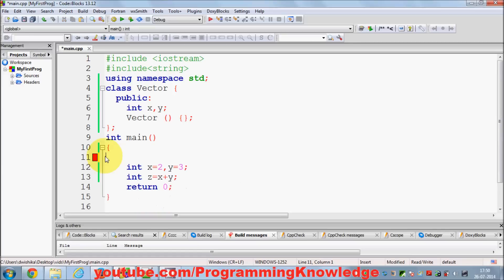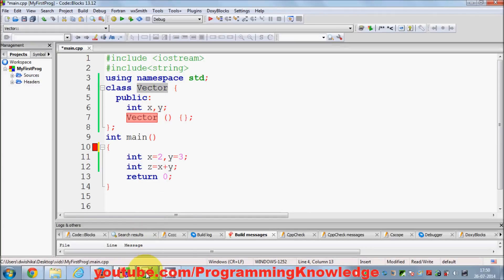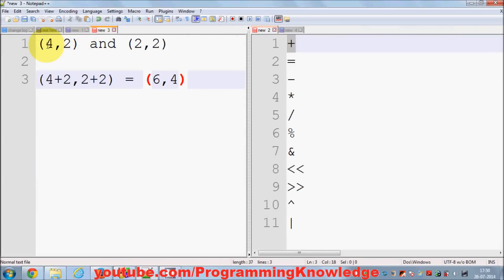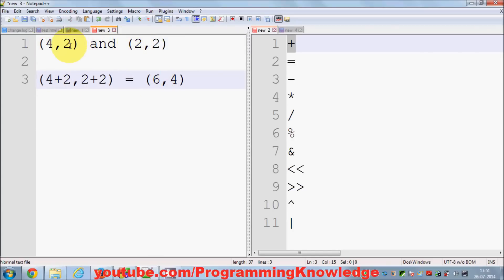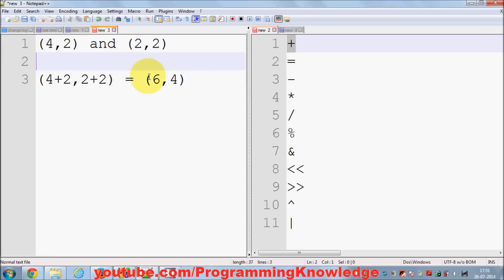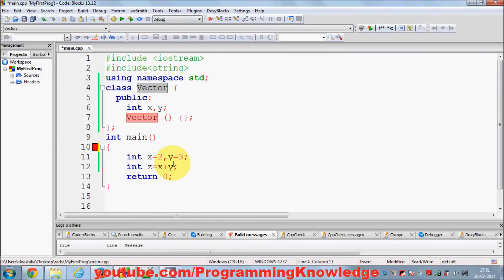For example, I want to add two vector values which are Cartesian coordinates. I want to add (4, 2) and (2, 2): 4 plus 2 equals 6, and 2 plus 2 equals 4. So I want to add these two Cartesian values using a class and the plus operator, getting the result (6, 4). We can certainly do this with operator overloading.